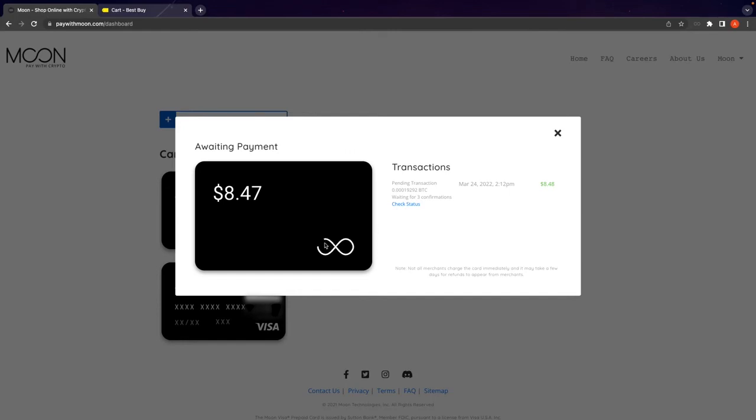Here we can see our card pending. So I'll check back in when the transaction goes through.